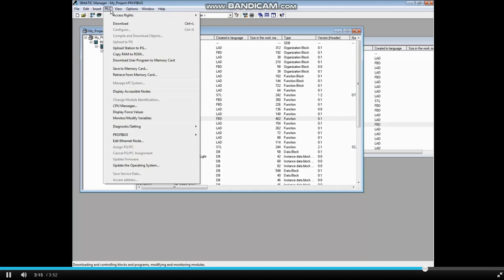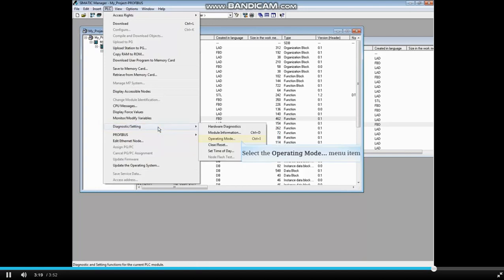Click the PLC menu and select Diagnostic Setting. Choose Operating Mode.